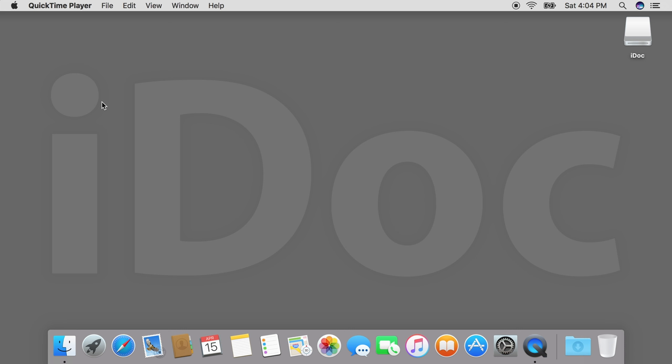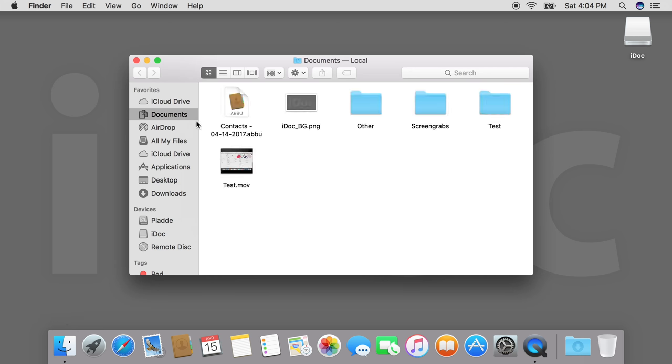On a Mac, this is pretty easy. You just go into a Finder window and navigate to the documents you want to compress. In this case, we are in my local documents folder.